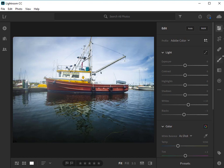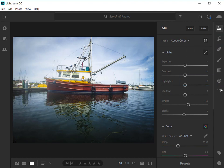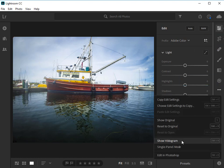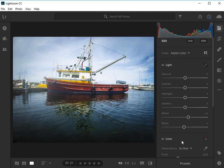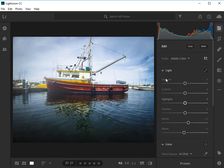In the cloud-based application, to view the histogram while you're in the edit stack, click on the three dots and choose Show Histogram. It'll be up here at the top.